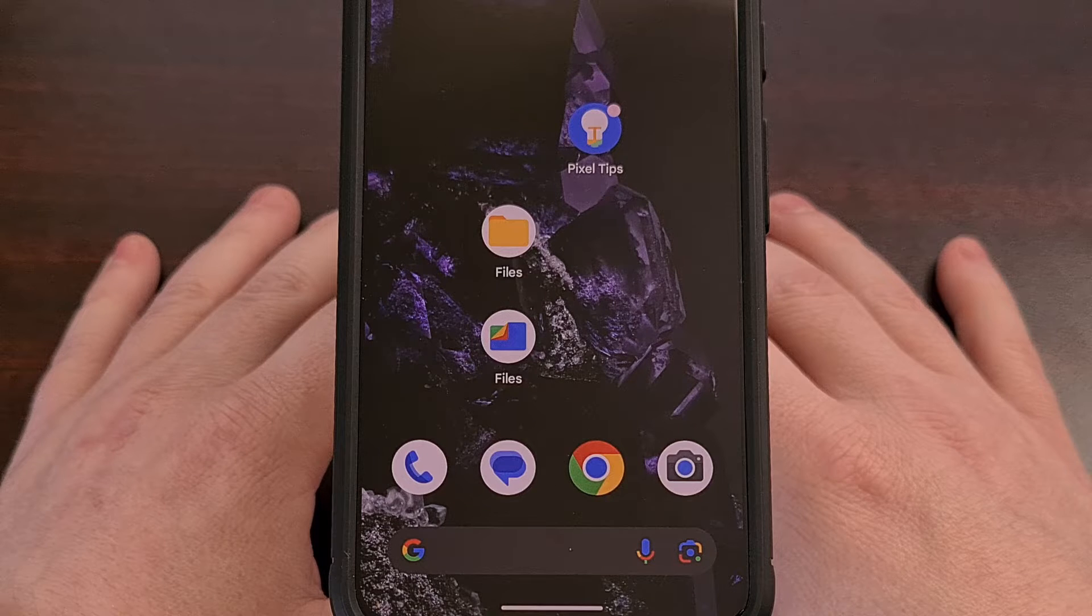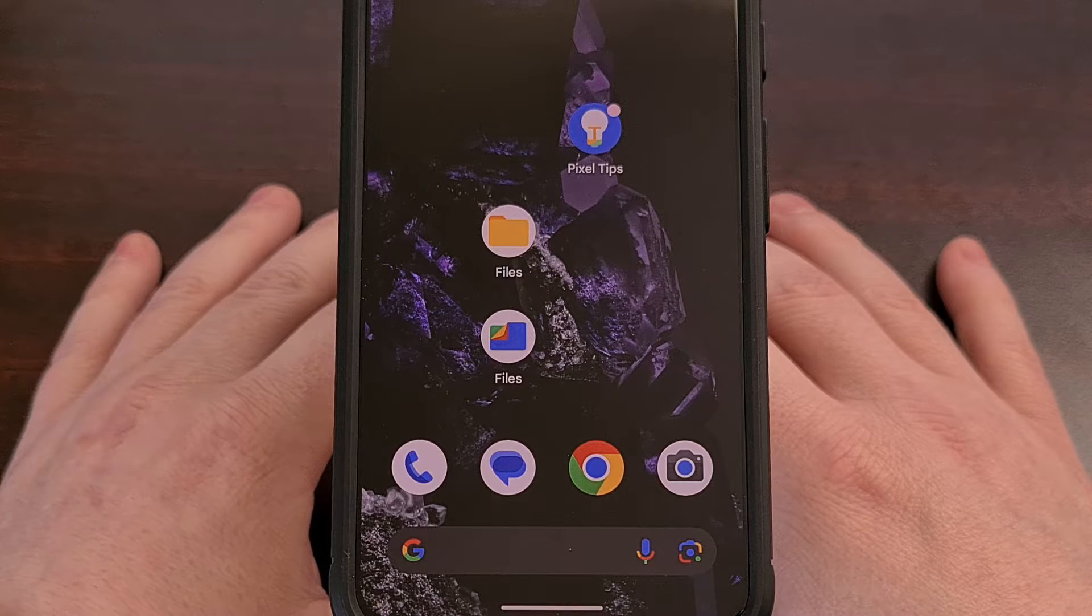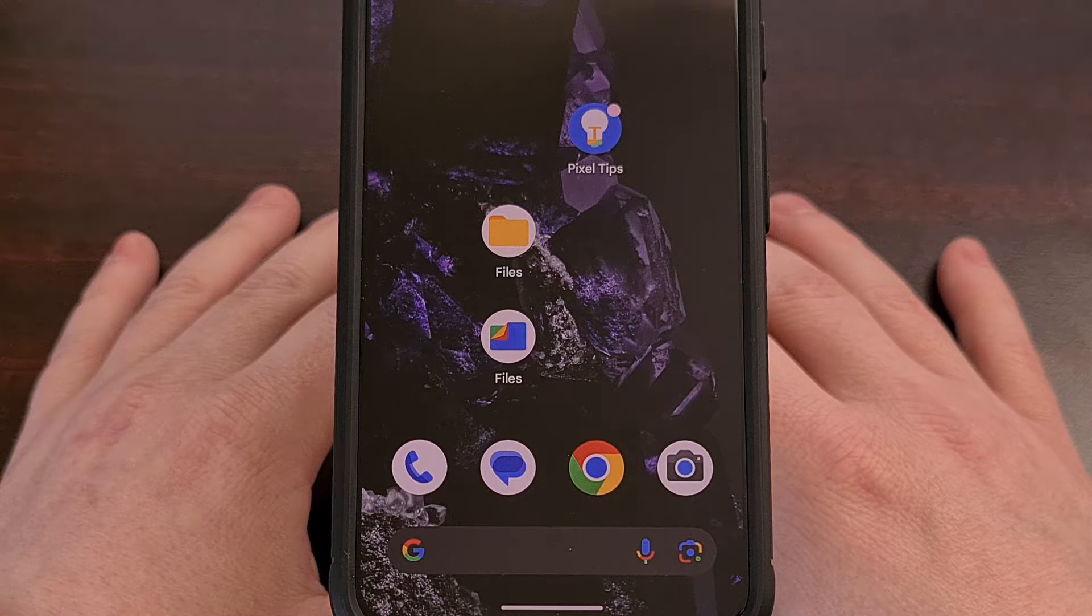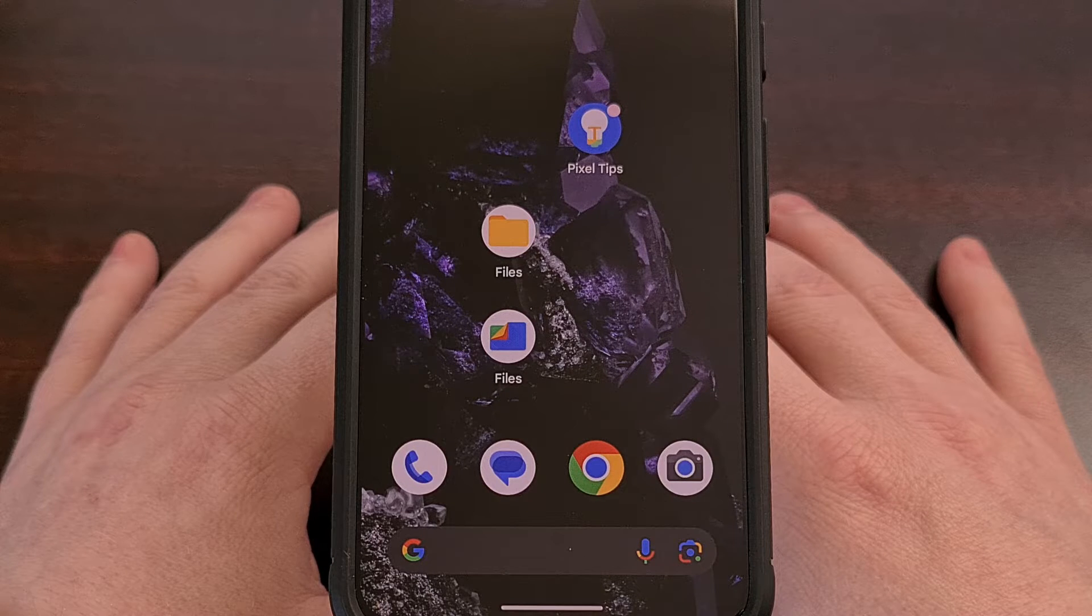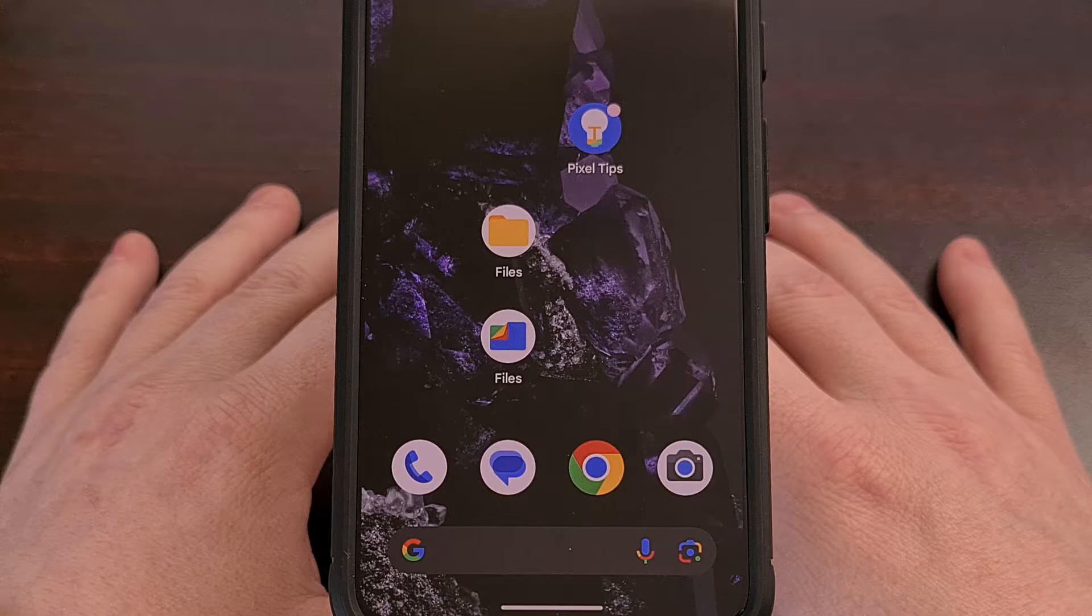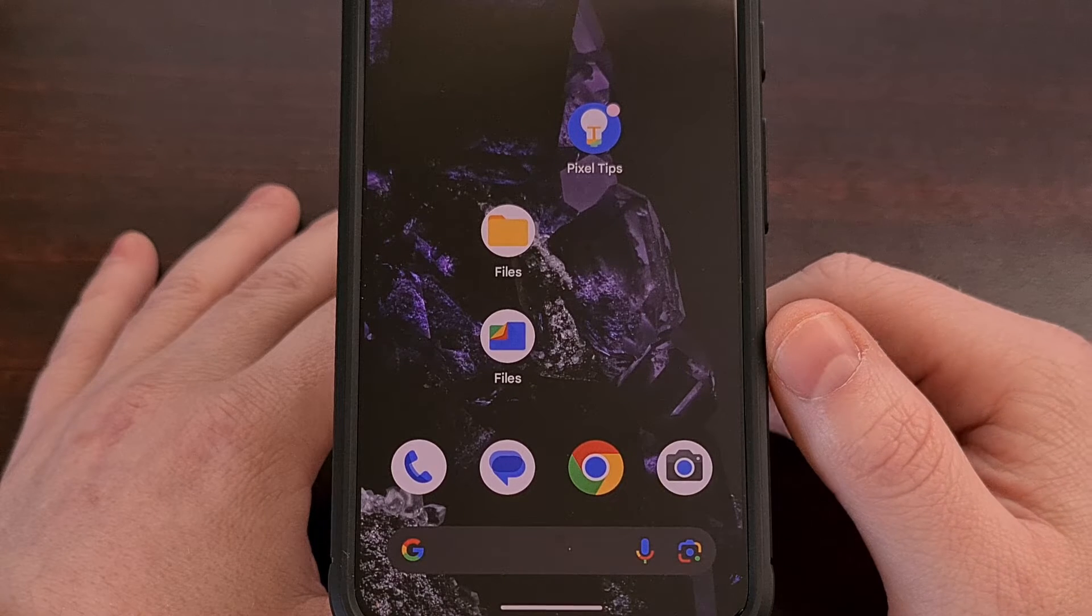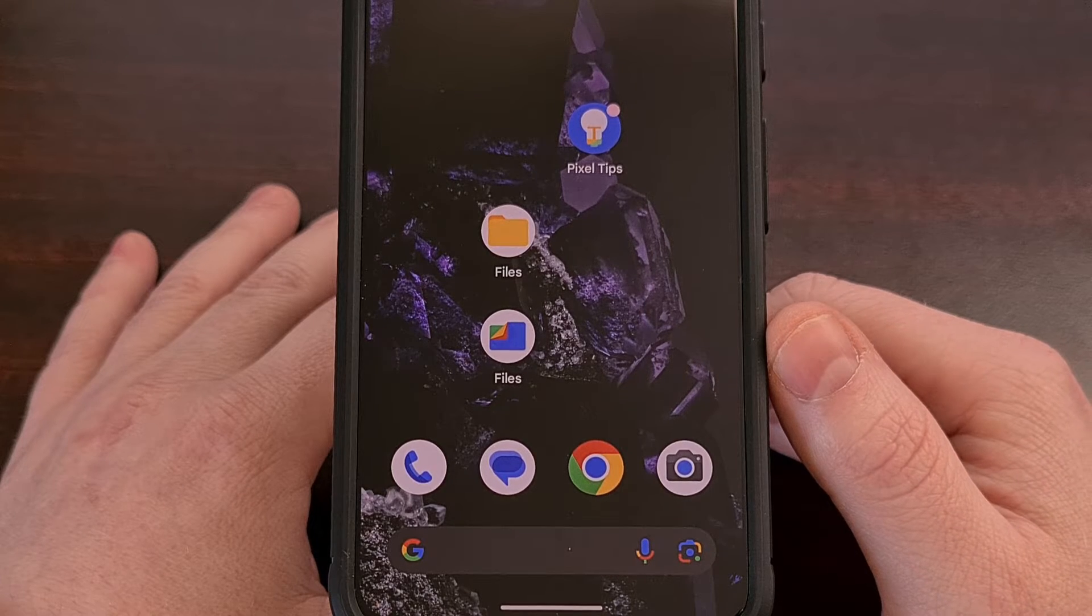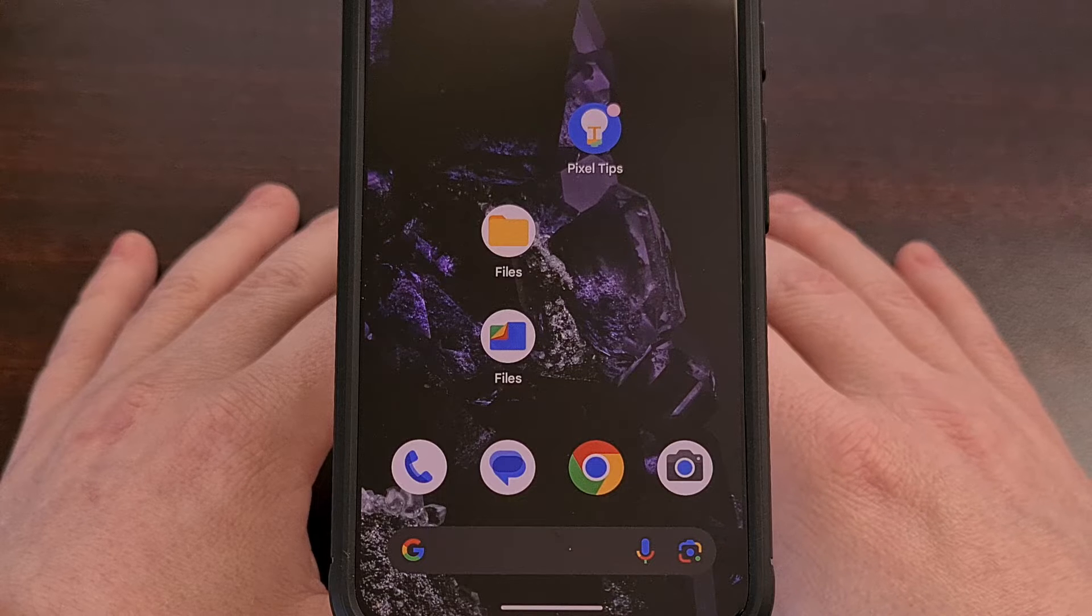Google has a number of ways you can scan a document with their Pixel smartphones and tablets. We have this document scanning feature in the Camera application and in the Google Drive app as well. But the latest update to the Files by Google application shows that they have been working to add this to their File Manager as well.